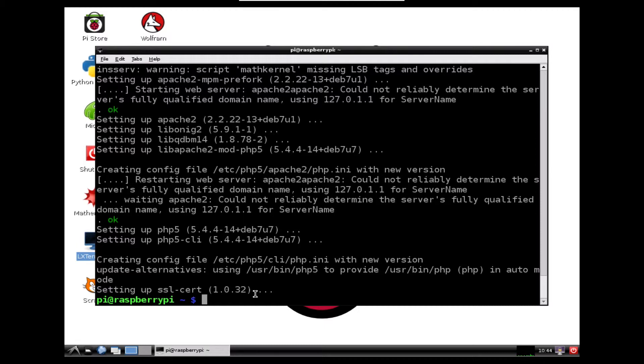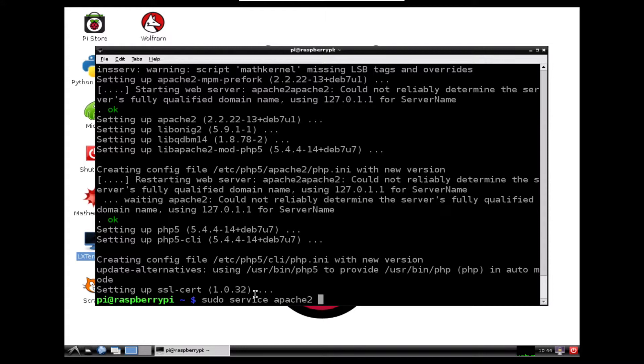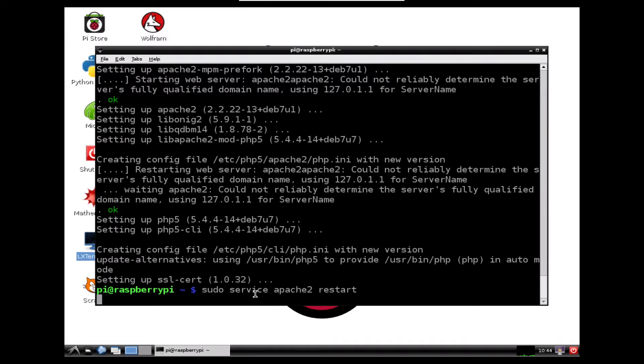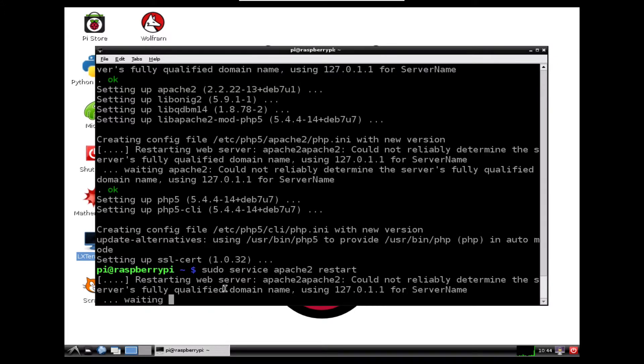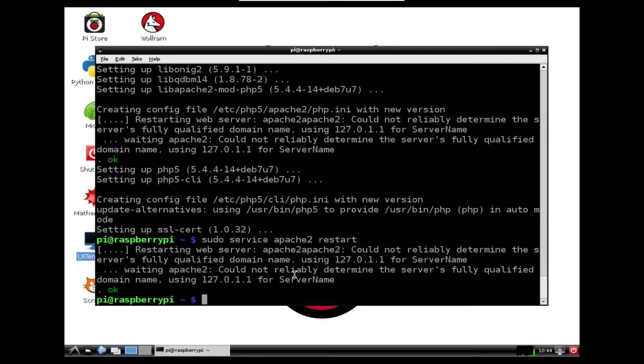Okay, so now that's installed, what we need to do is just restart the Apache service. So we'll again do sudo service apache2 restart and press enter. So it's just going to restart the server so we know it's working okay.